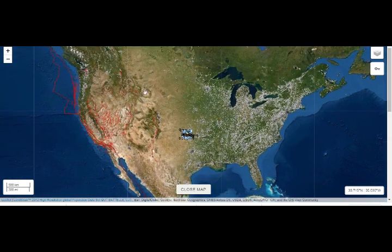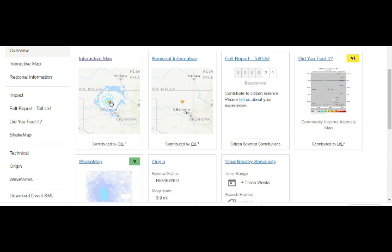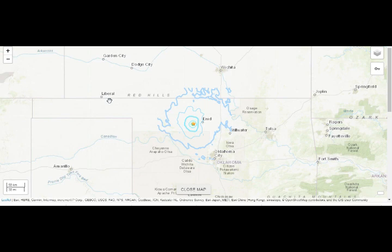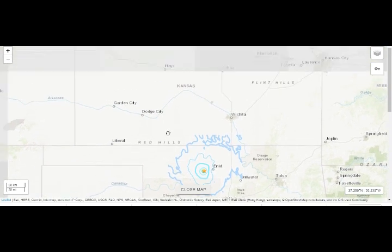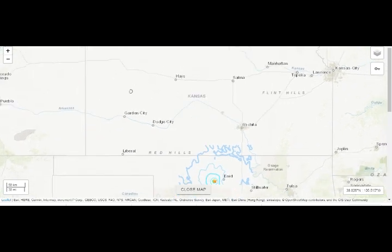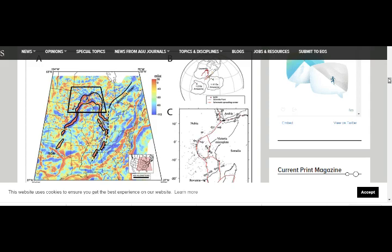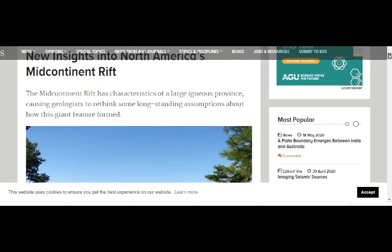So are these quakes man-made, or are they part of the magma under there? As we said before, Kansas has at least 15 volcanoes — we know this from previous videos and articles we've read. But now let's go to our insights on the Mid-Continental Rift.